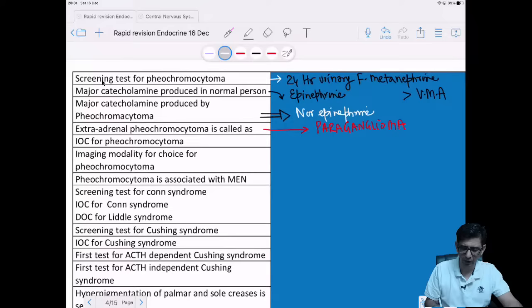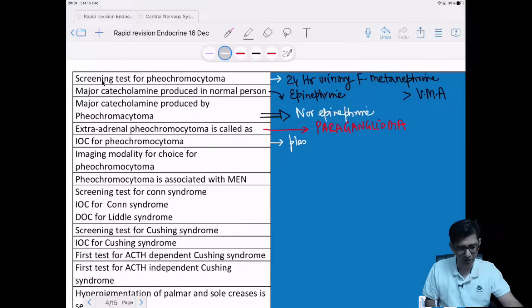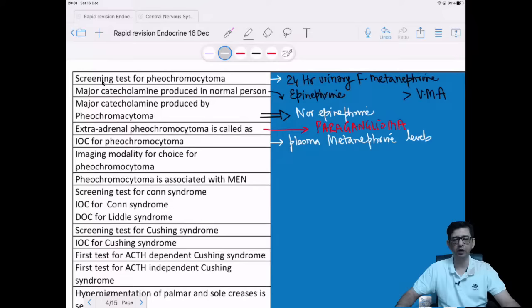What is the investigation of choice for pheochromocytoma? The test is plasma metanephrine levels. The derivatives of catecholamines are what we take into consideration. So plasma metanephrine levels are the investigation of choice.